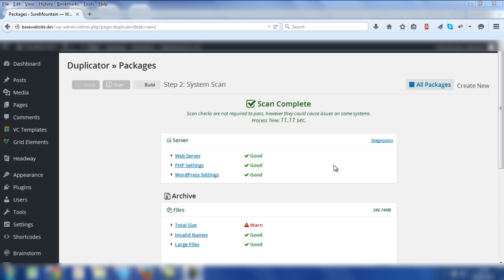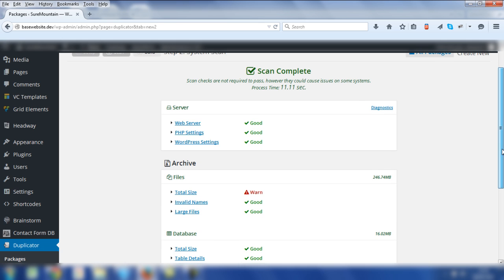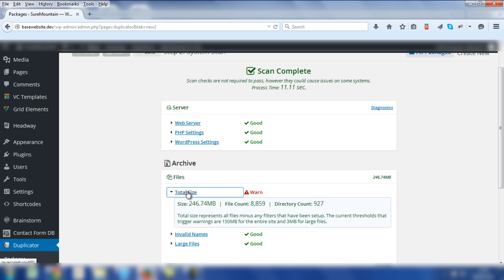Typically, you'll have a good and a tick next to these elements. But in this example, you can see there is a warning next to the total size of the site. Currently the site is 246 megabytes, which is fairly sizeable. If you click on Total Size, you'll see the size itself, file counts and directory count.